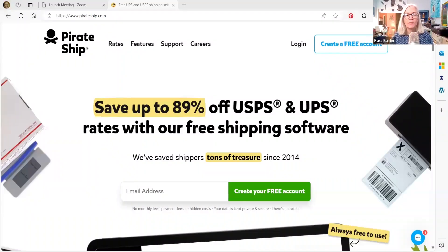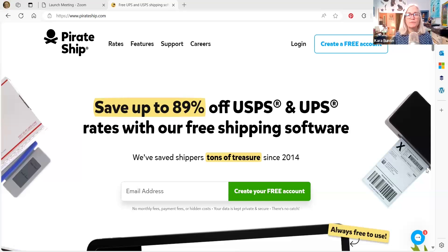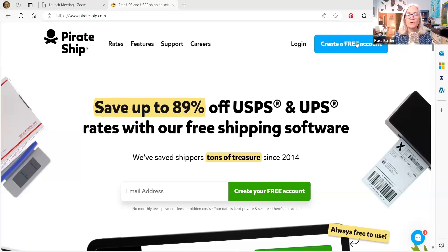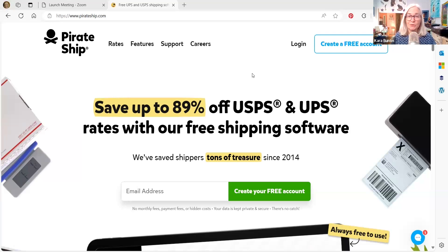So let's go on over to PirateShip and I'll show you how it's set up. This is the PirateShip homepage and if you have a login, obviously you log in here. You can create a free account here. It is a free account.